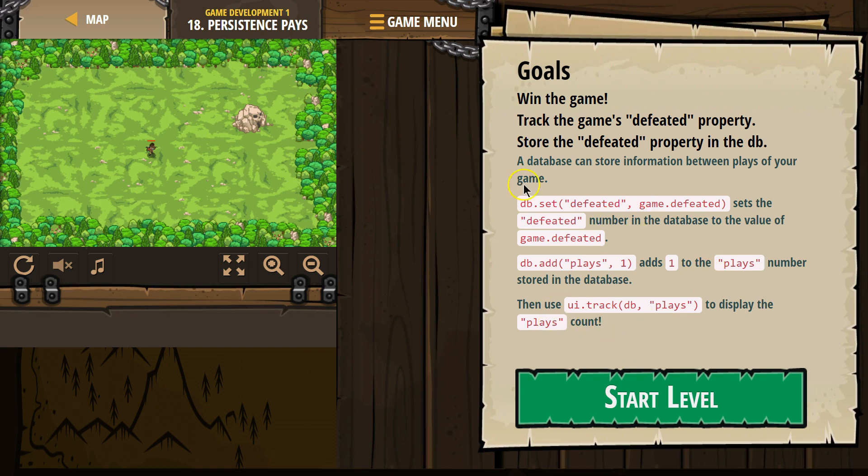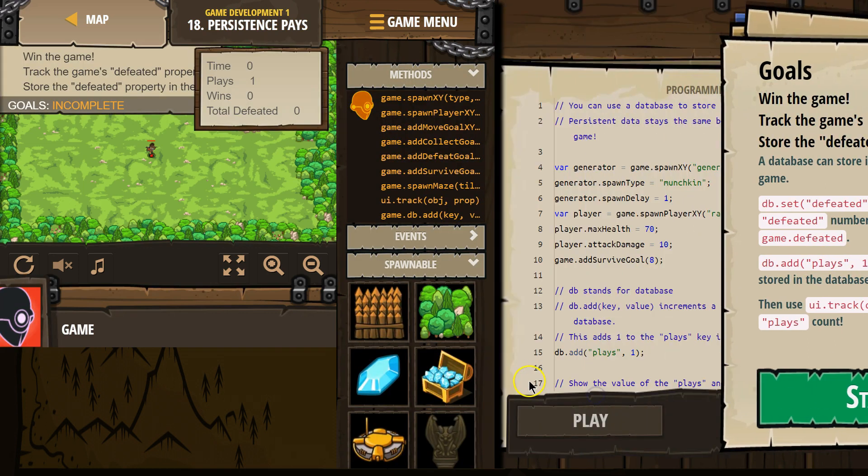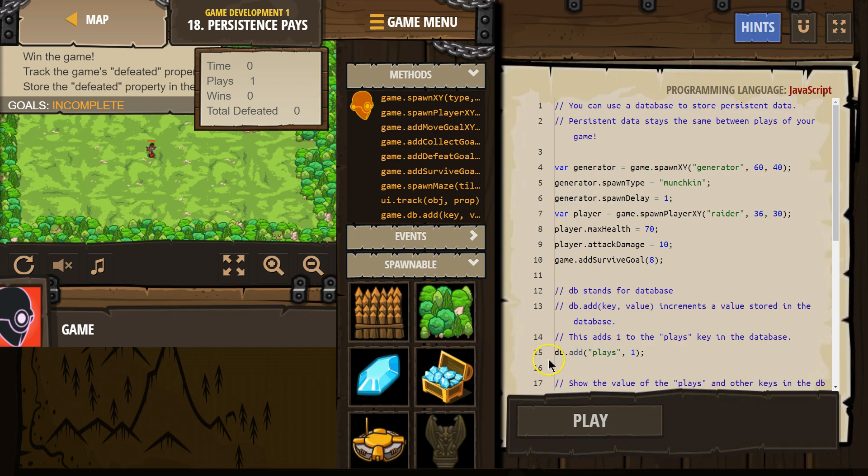Oh, so you're adding 1 each time you play to the player's count in the database. Okay, cool.